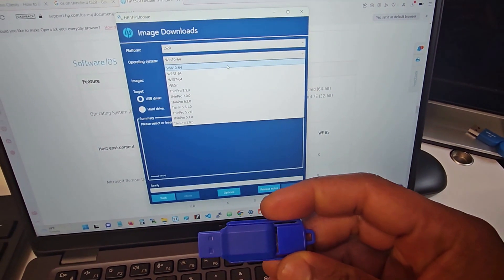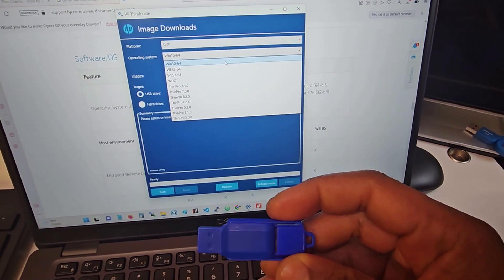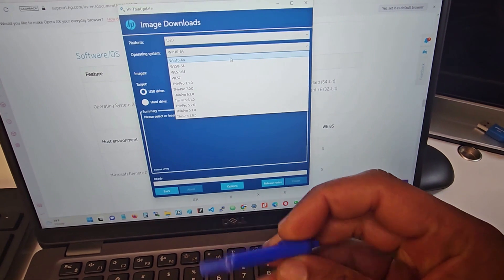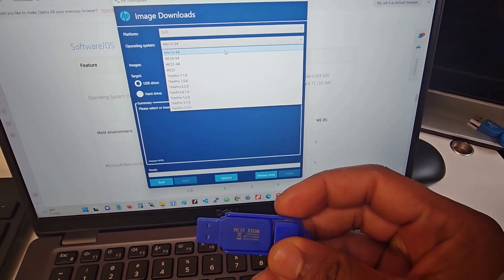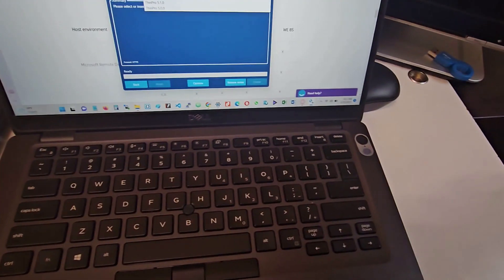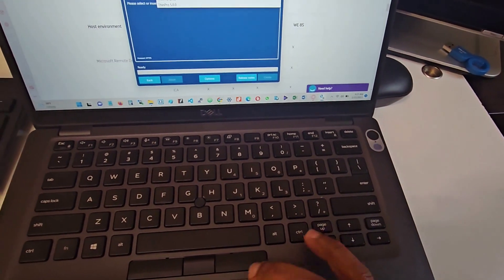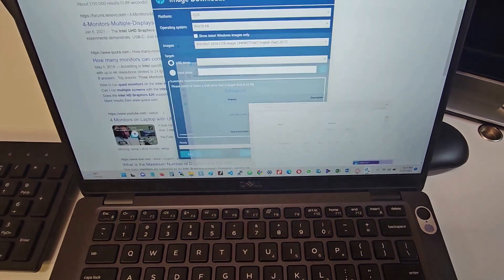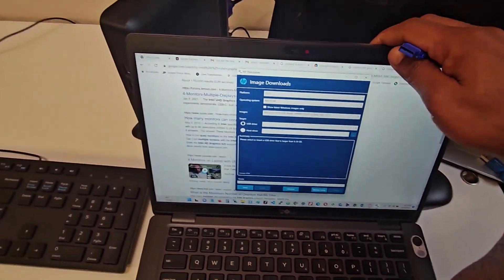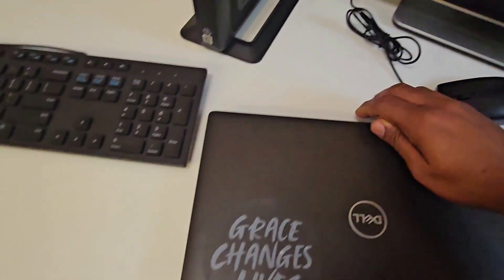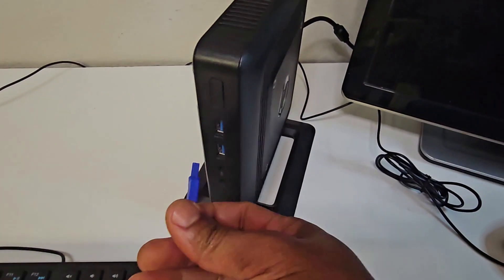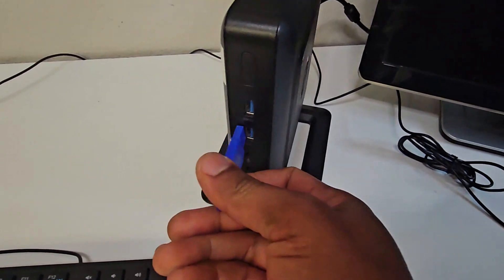I'll go ahead to begin the installation section. Let me set this to the side. I'll be plugging this into the thin client.